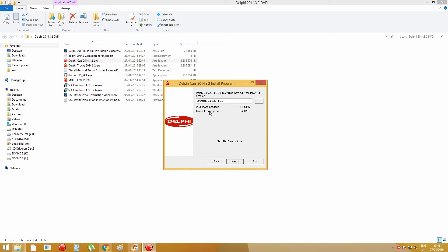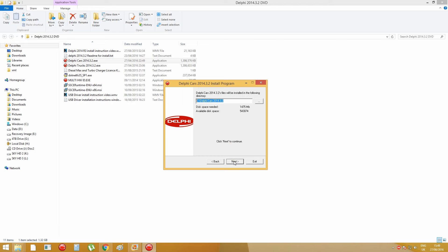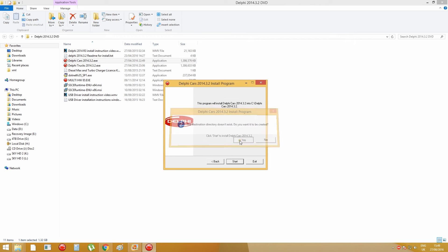You need to install the Delphi Car software to your C drive, so that is the default path, so I just press next, press yes, and press start.